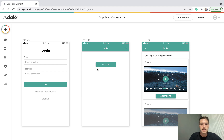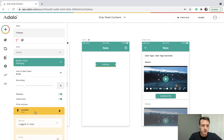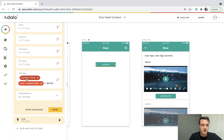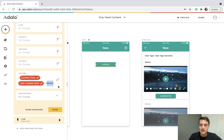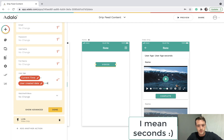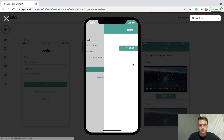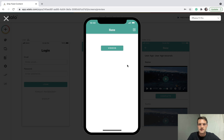The user age needs to be calculated. On the link to the videos page, we've got an action to update the user age: current time minus user created date, multiplied by 86,400 — that's because I'm using seconds. If you just want days, don't use that multiplier.